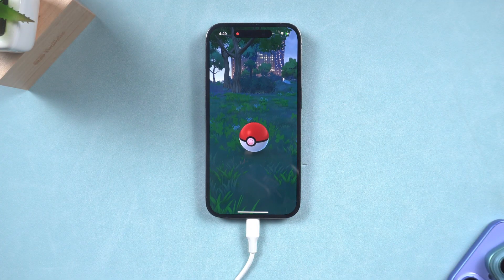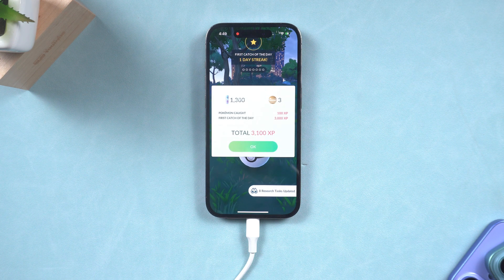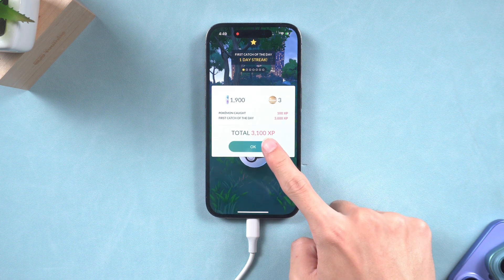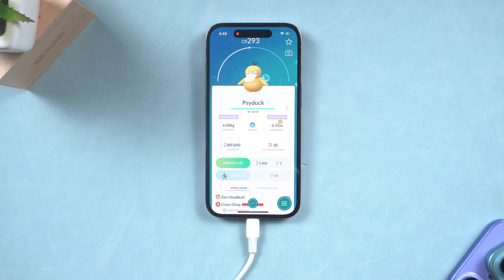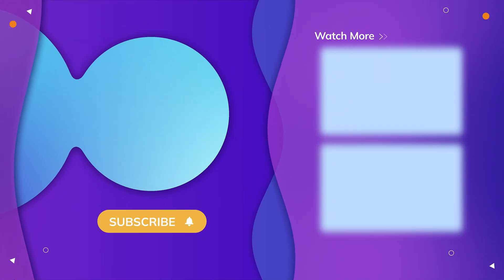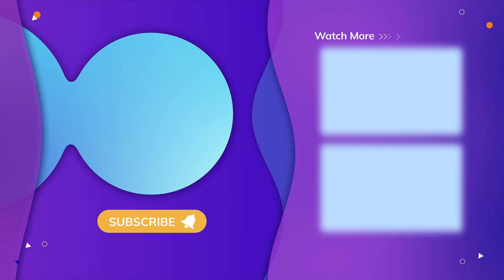That's all for today. If you find this video helpful, download the app from the link provided in the description. We also invite you to like us and subscribe to our channel for more content. See you in the next video.